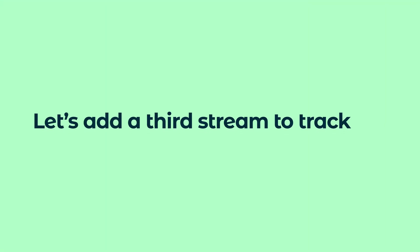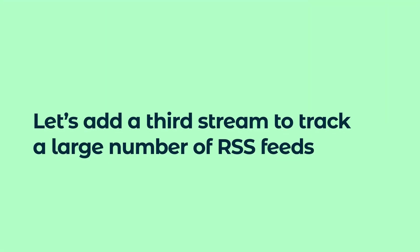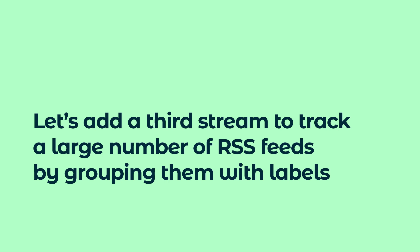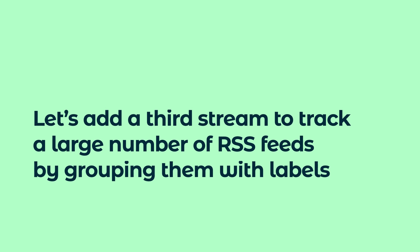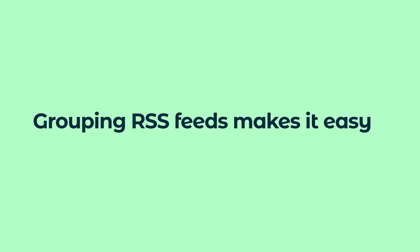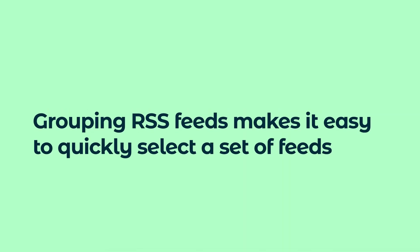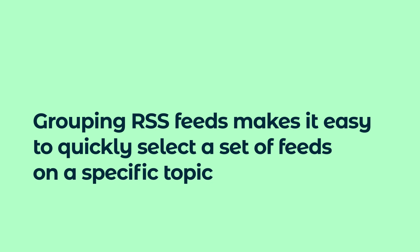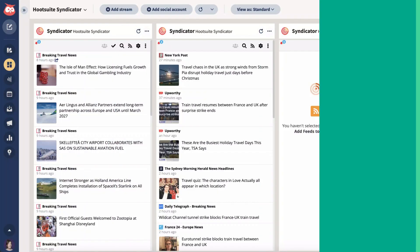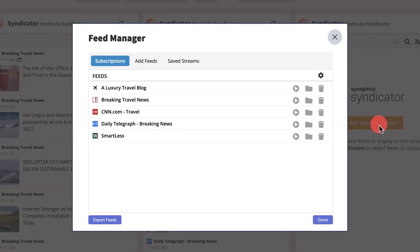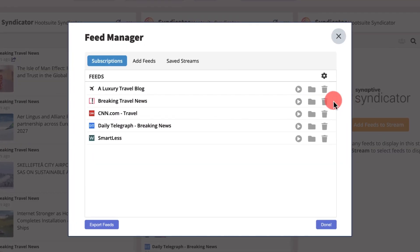Let's add a third stream to track a large number of RSS feeds by grouping them with labels. Grouping RSS feeds makes it easy to quickly select a set of feeds on a specific topic. Click the file icon to create a new group.